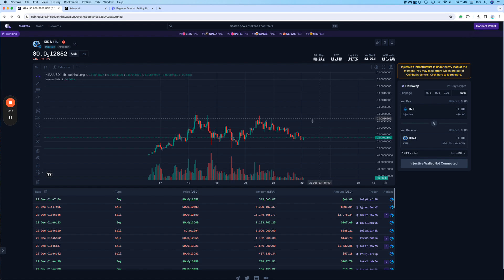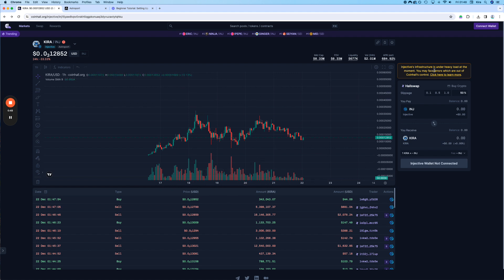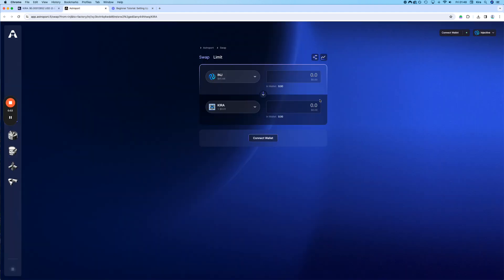So, there are two options. You can swap on the CoinHall page, which there is a swap here, or you swap it on Astroport.